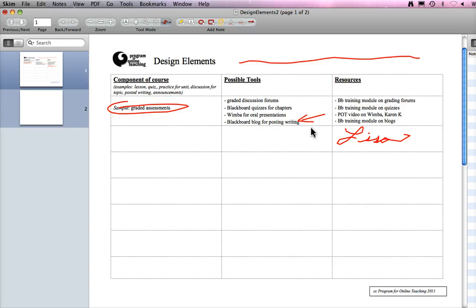And then I just record it with Screenr and upload it, and I have a little video of me drawing on a PDF document.